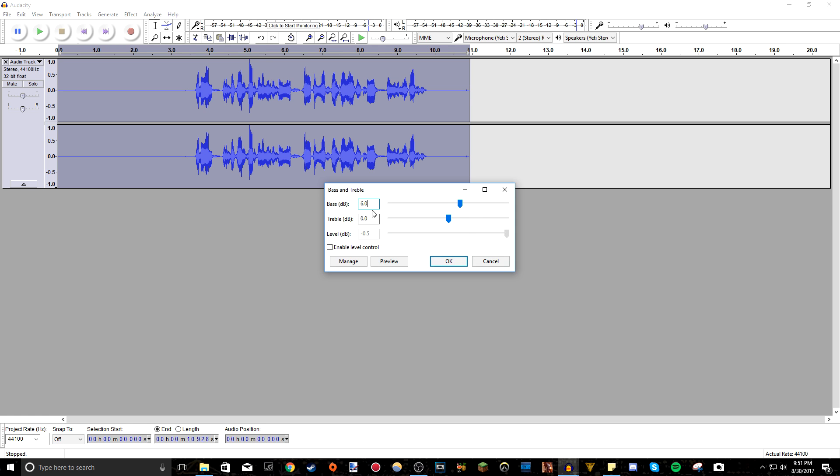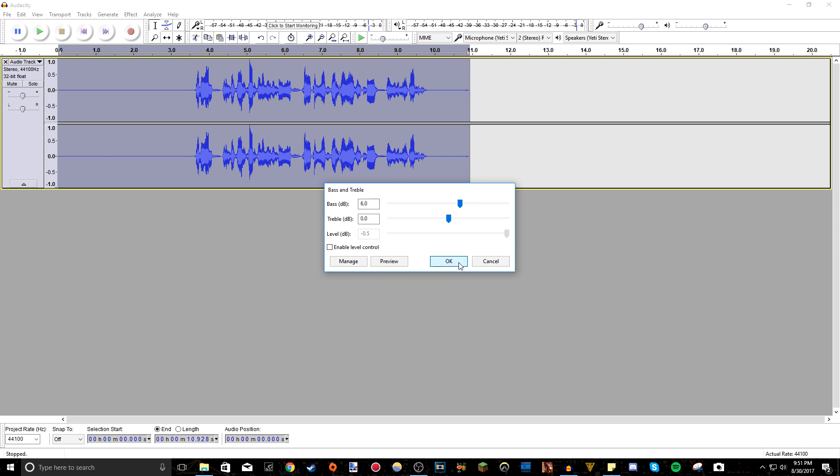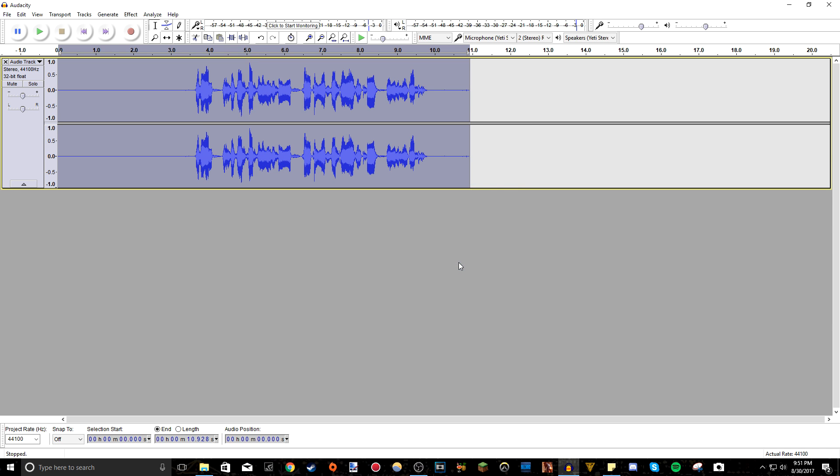I really like adding bass though because it adds that nice radio announcer voice that I really like. You don't have to add level control. I just untick that and then you can preview it again, but I like just adding 6 decibels of bass. Press OK.